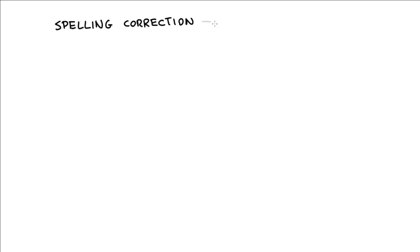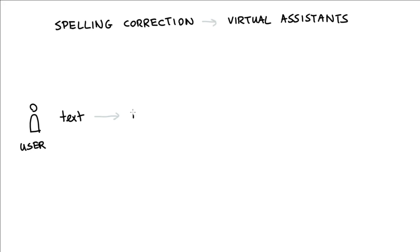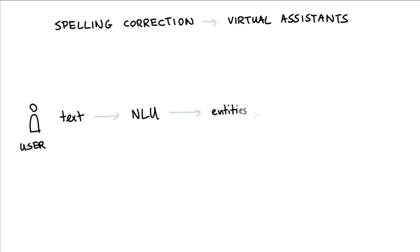Hi. In this video, I would like to talk about spelling correction in the context of virtual assistants. So here's the situation. We have a user and this user utters some text. Next, this text is passed to a natural language understanding pipeline, after which we hopefully extract some useful information. Typically, this would include entities as well as an intent.